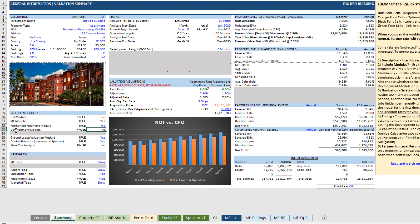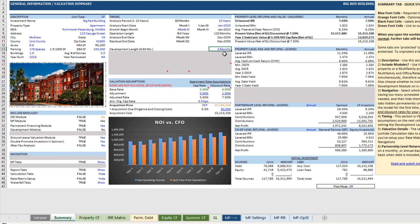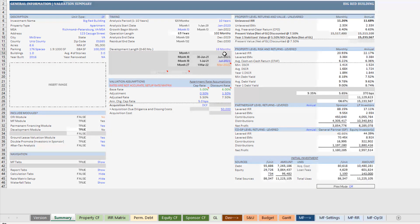So if you want to turn on the development module, you'll come over here and you'll make a change to the development length. Right now it's set to zero. If there's no development length, then the development module is not necessary. You turn it on, now the development module turns on right here, set to yes.